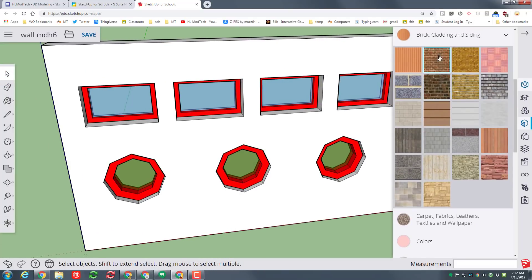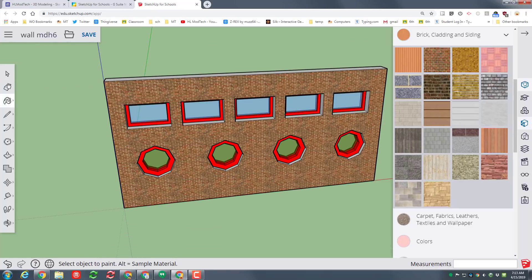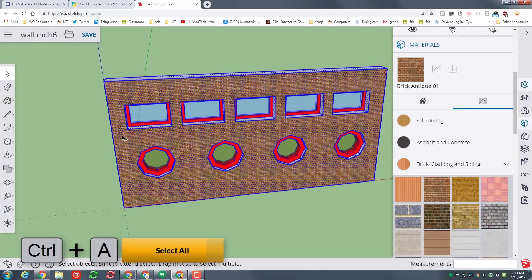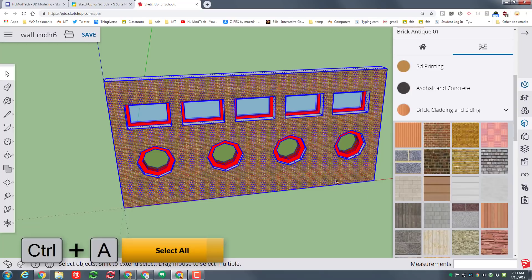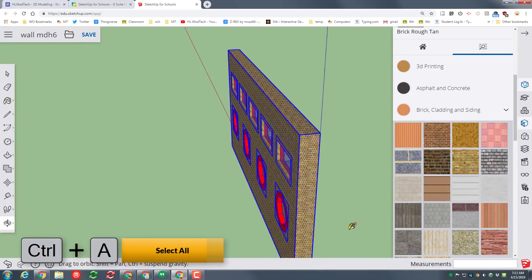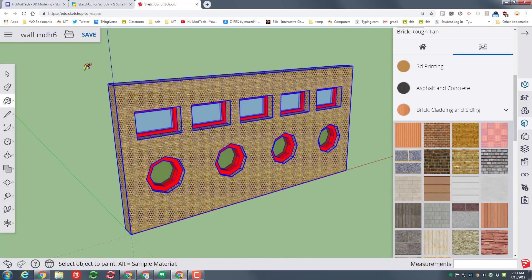Click somewhere else to make it permanent and then the finishing touch is to go back to brick and cladding and paint your wall. Once again if you click one piece of your wall and do control A it'll grab everything and you can fill it in all at once. How amazing is that.